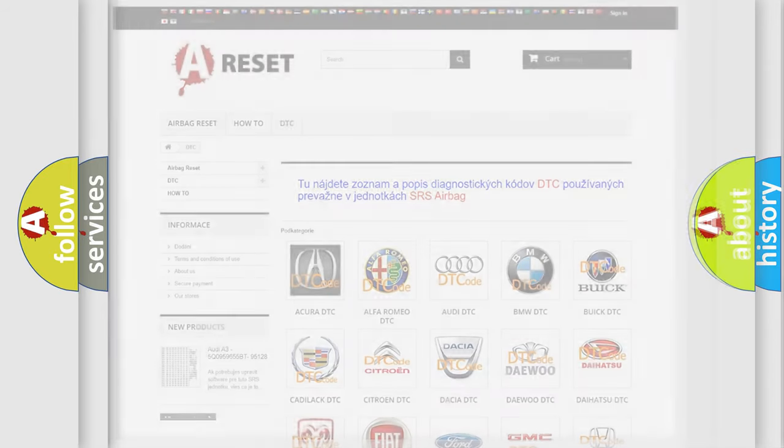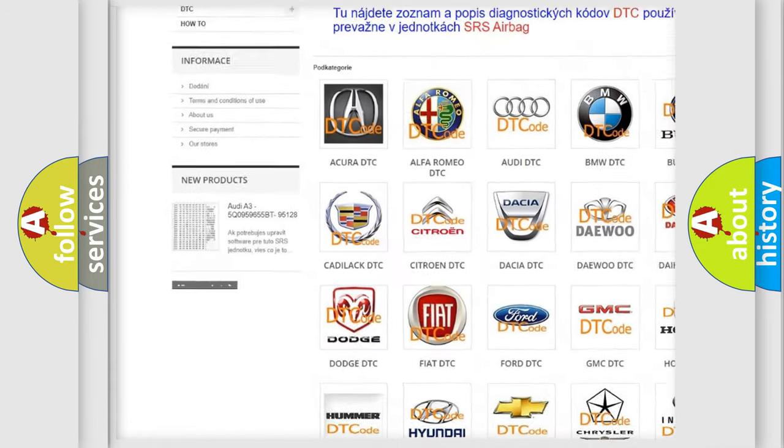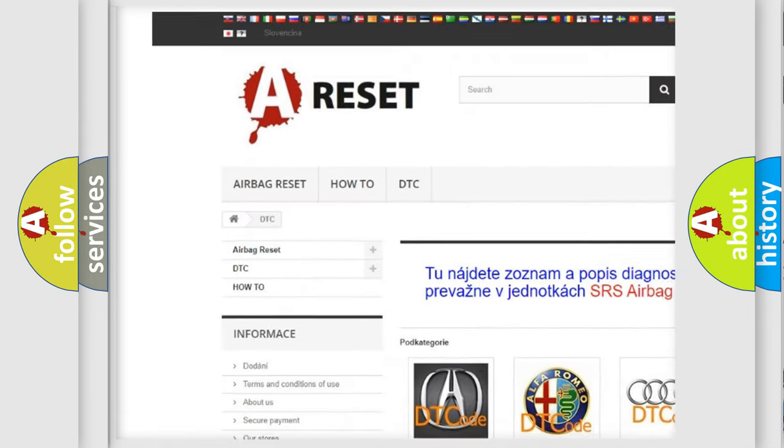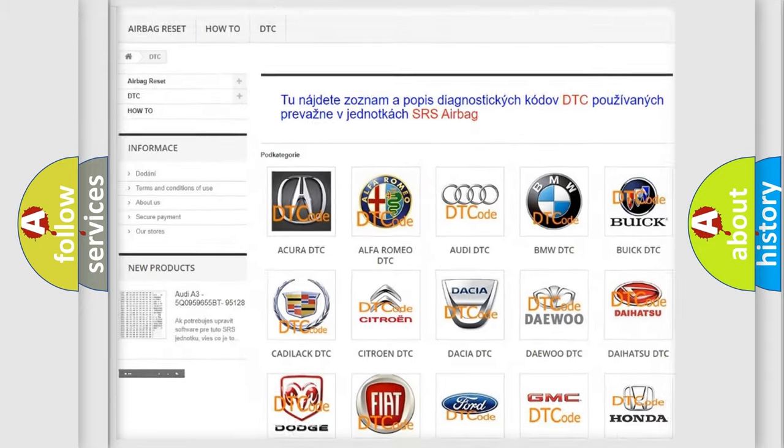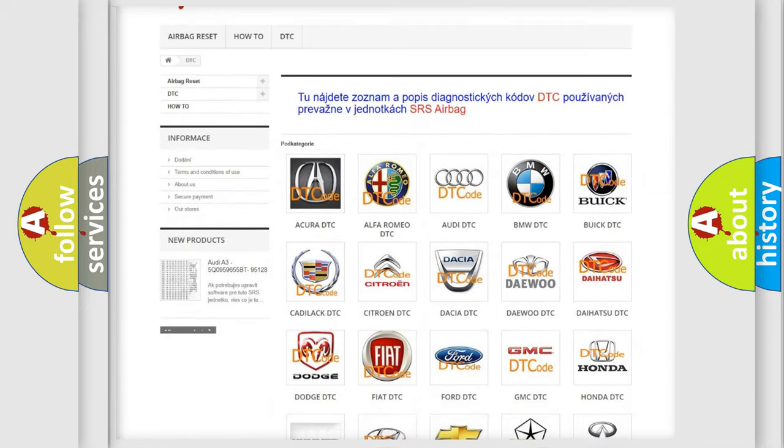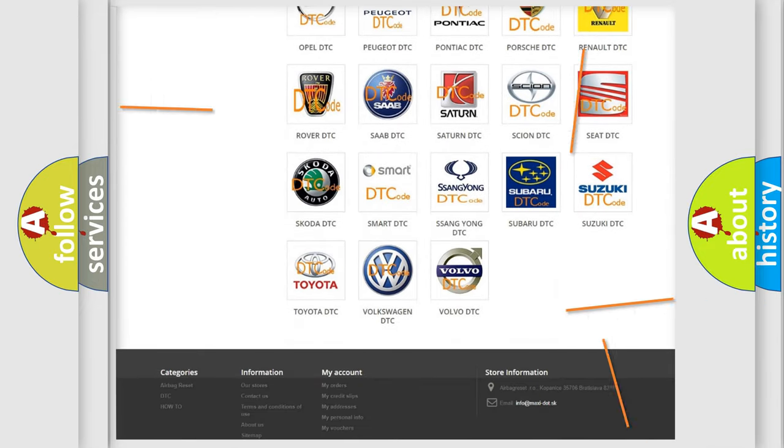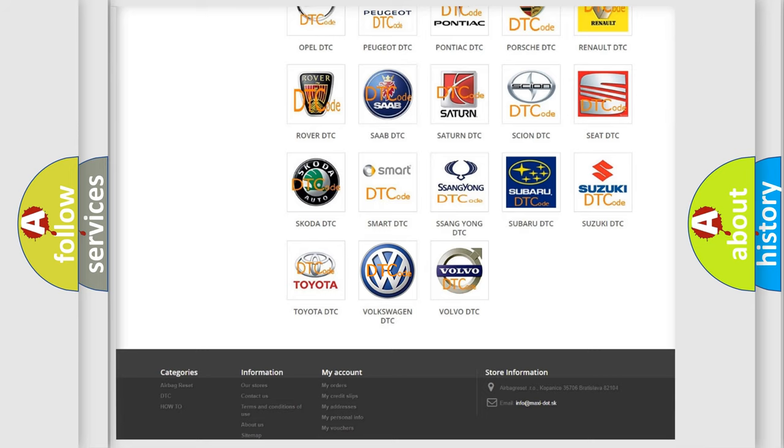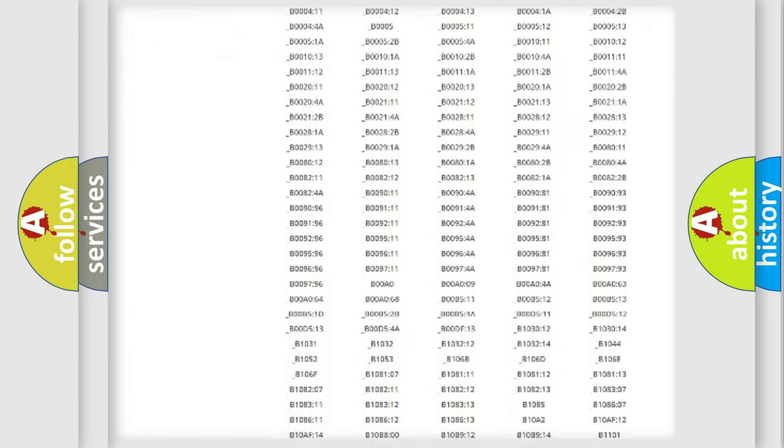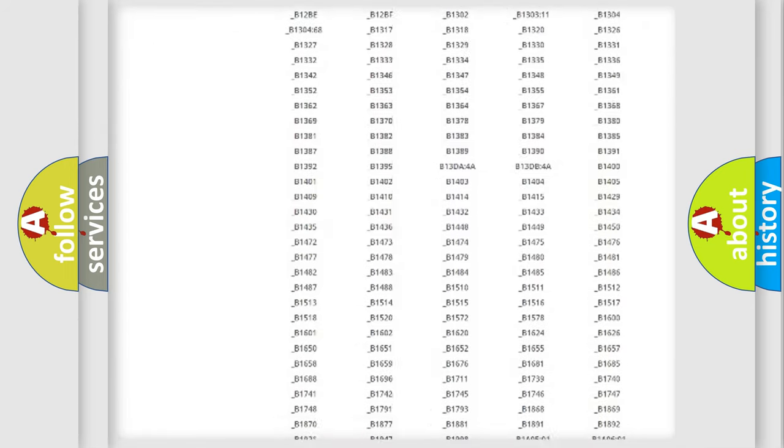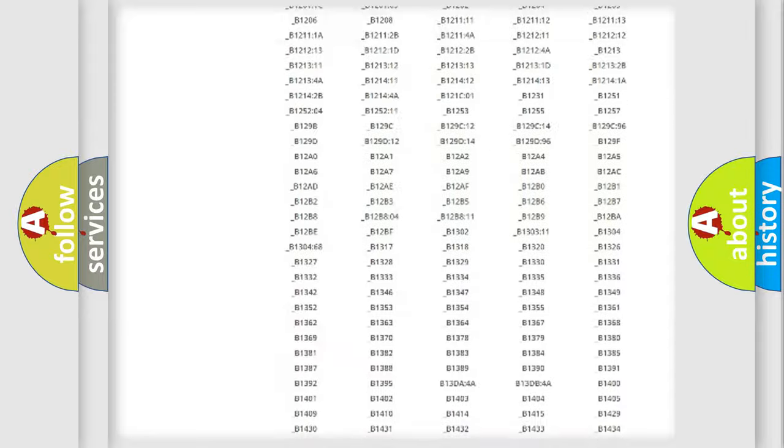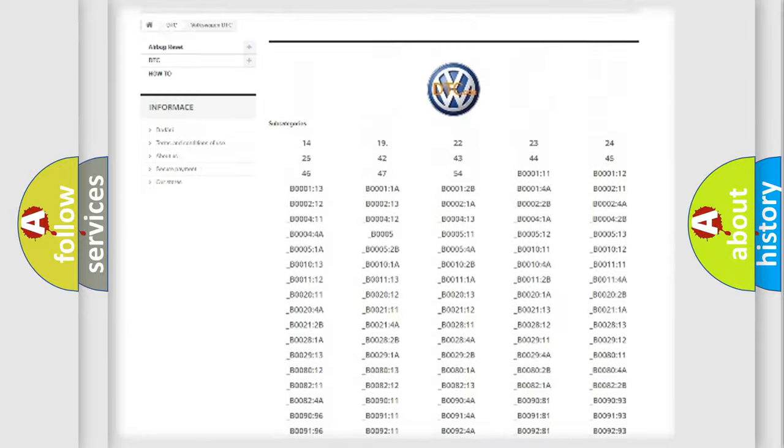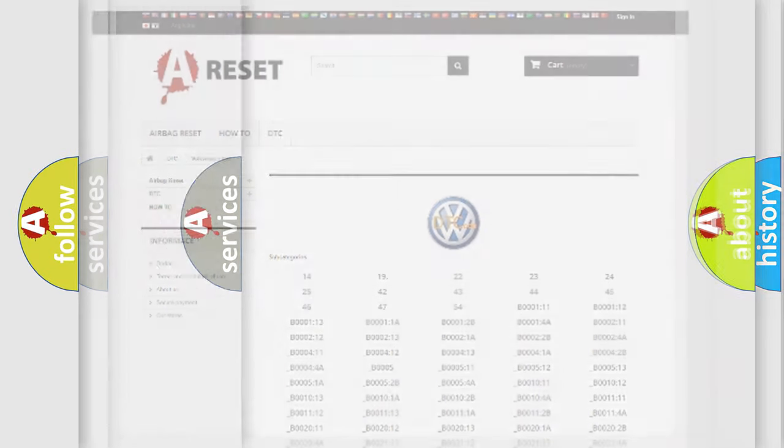Our website airbagreset.sk produces useful videos for you. You do not have to go through the OBD2 protocol anymore to know how to troubleshoot any car breakdown. You will find all the diagnostic codes that can be diagnosed in Volkswagen vehicles, and also many other useful things.